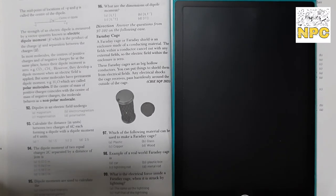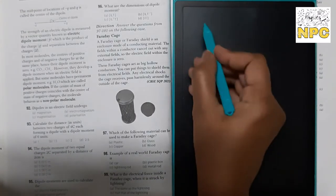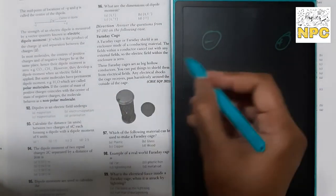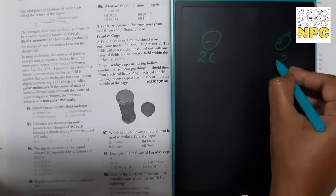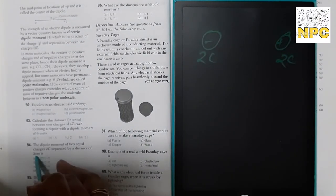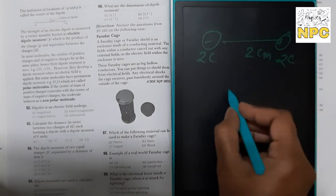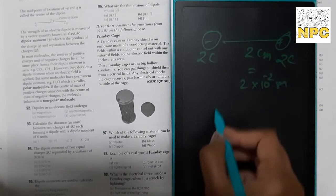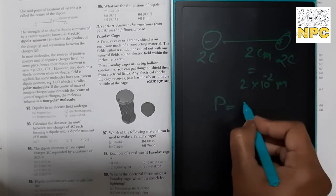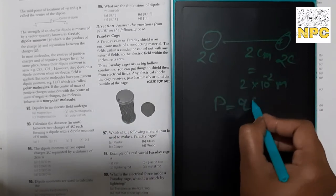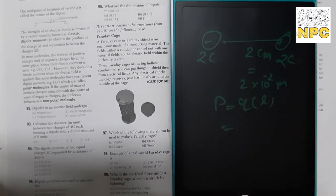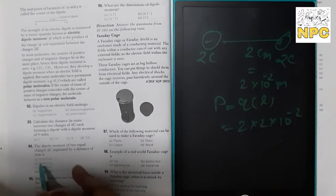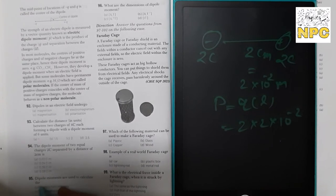Next: find the dipole moment of two equal charges of 2 C separated by a distance of 2 cm. First convert: 2 cm = 2 × 10⁻² m. Using P = Q × L = 2 × 2 × 10⁻² = 0.04 C·m. So your answer will be 0.04 coulomb meter.